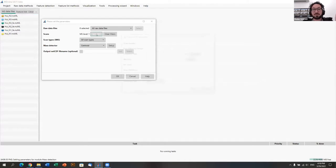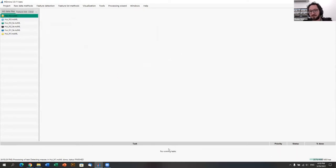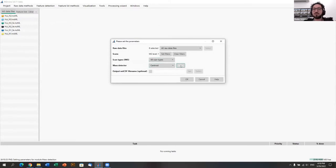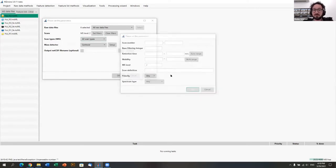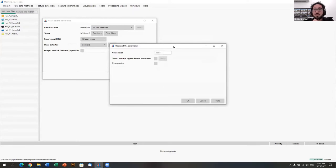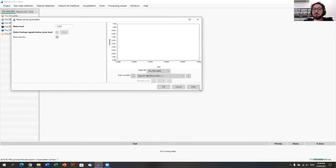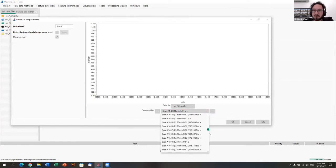Looking into the raw data overview, the noise level is around 3e5. Setting it up with the filter set to MS level 1, we apply it to all raw data files — it's very fast. Each task added appears at the bottom. For mass detection again at the MS2 level: MS2 scans very often have a different noise level. We can tick on the preview to see what we're doing.